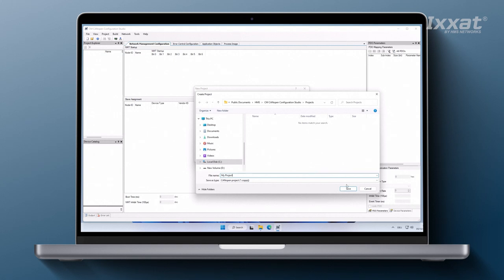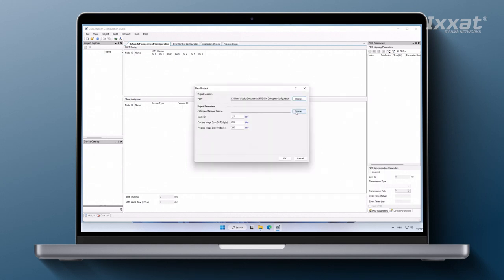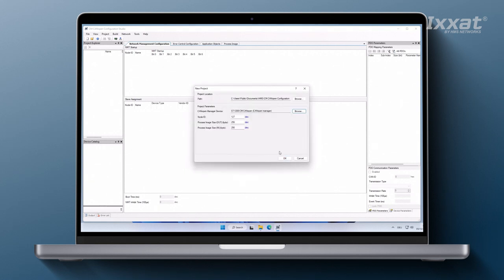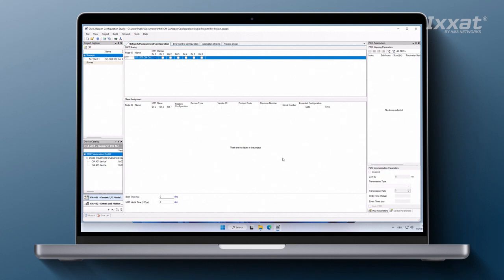We then select the master device, which is our CM CanOpen module and define the node ID. Closing the new project dialog using the OK button will create a new empty project containing the CM CanOpen module as the managing device.